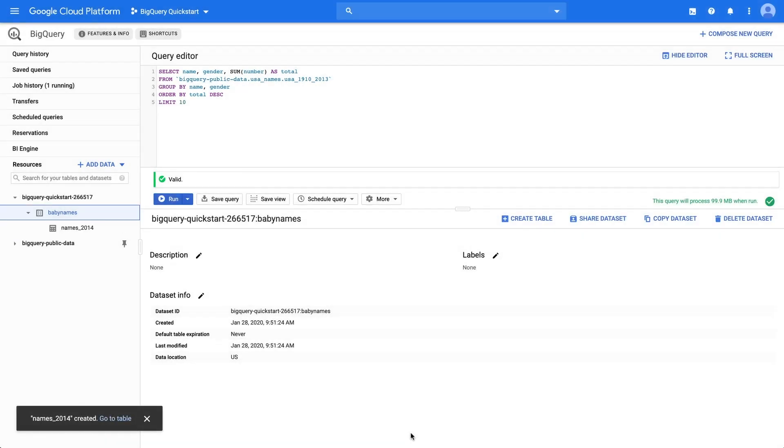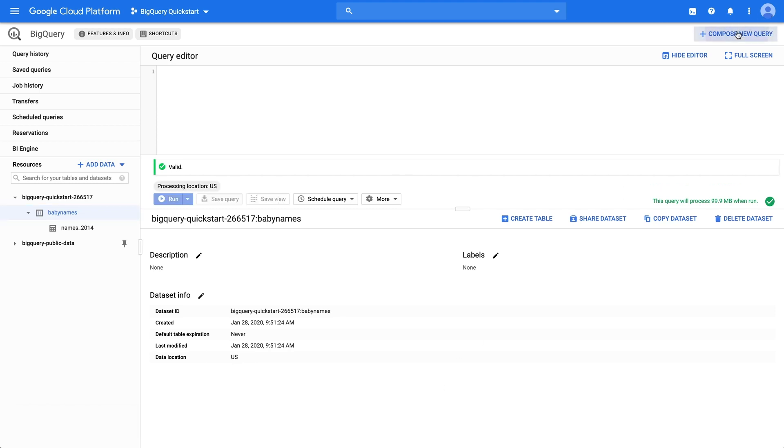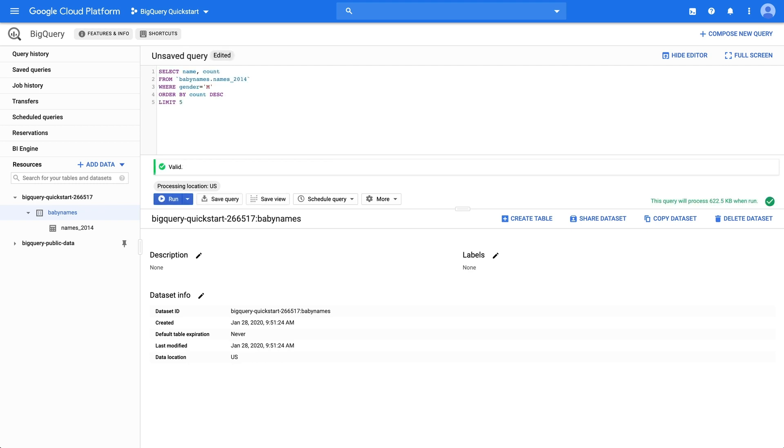Now that we've loaded data into a table, we should be able to query it. Click Compose New Query. Let's find out the top five male names in our table. Click Run, and we'll get the results here below the query window.